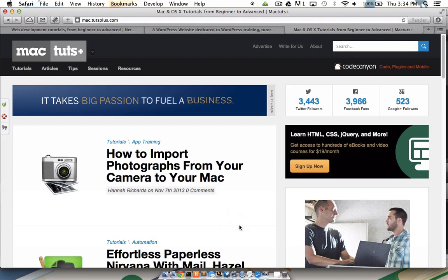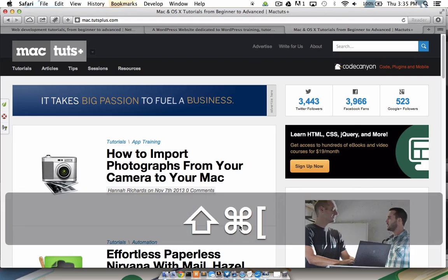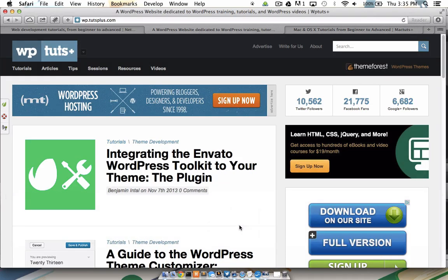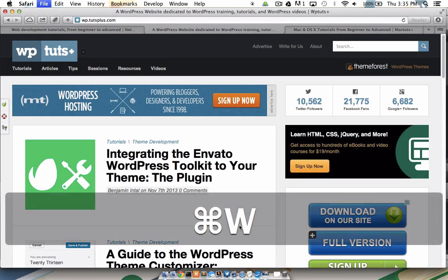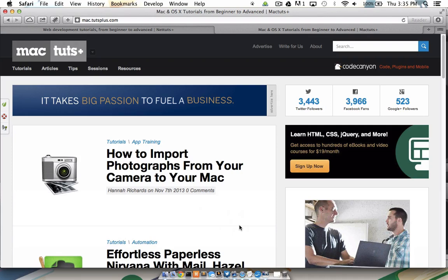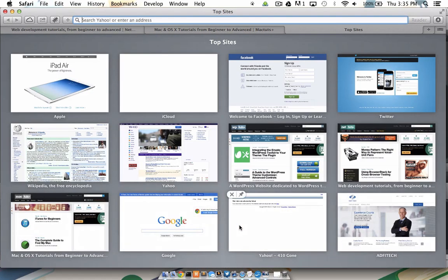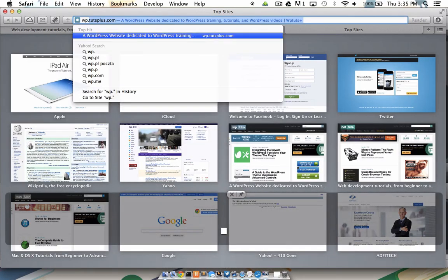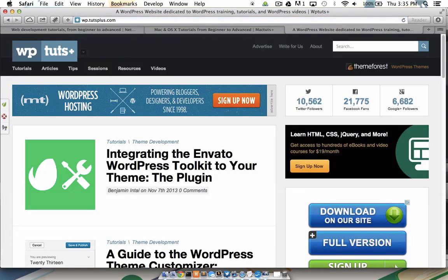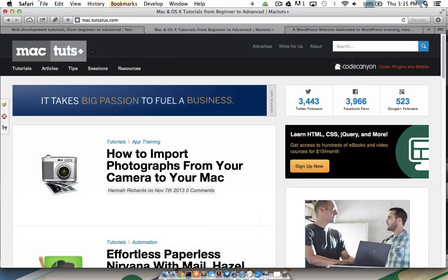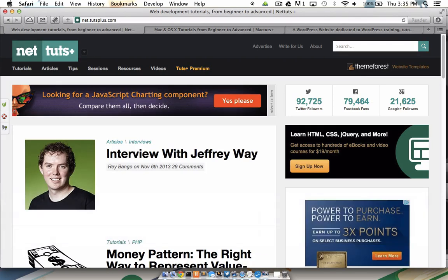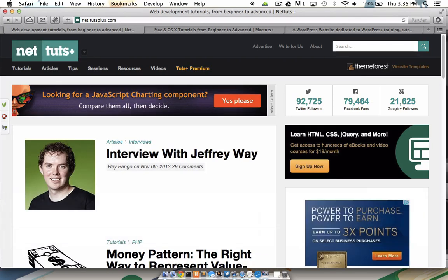Let's say I'd like to get rid of that middle tab that's at WordPress.tutsplus.com. Command-Shift, left bracket over there, Command-W to close it. Let's say I'd like to bring that back. Command-T to bring up a new tab, WP.tutsplus.com, and now I can navigate back, Command-Shift, left to Mac.tutsplus.com, Command-Shift, left bracket to Net.tutsplus.com.